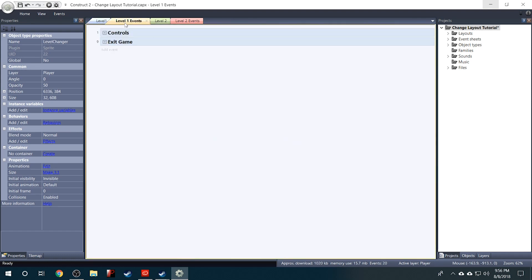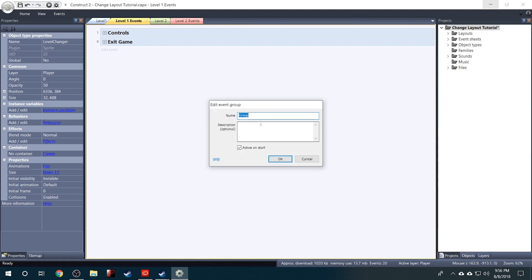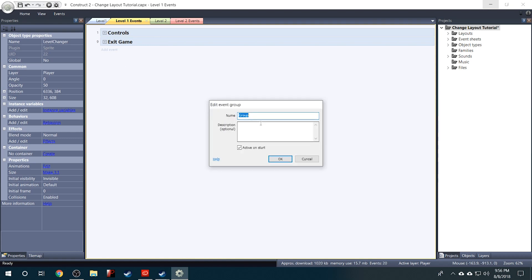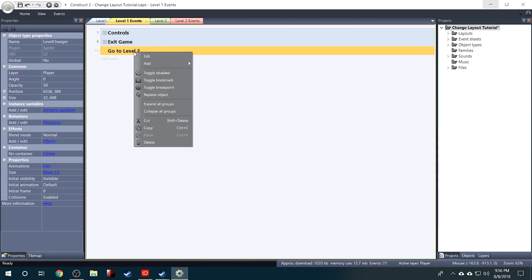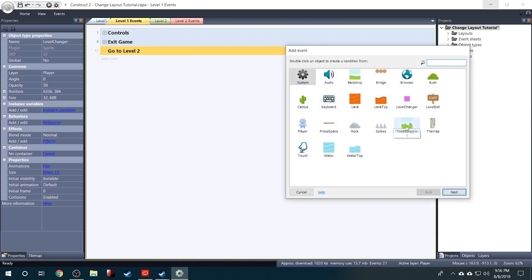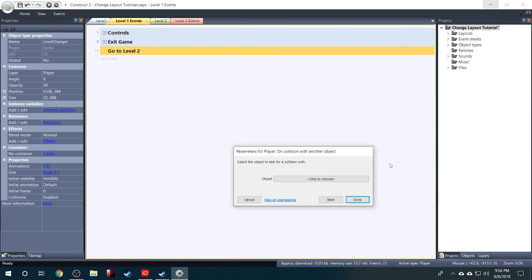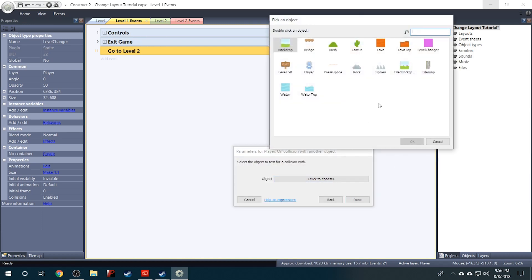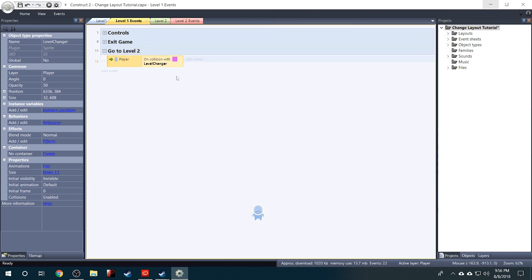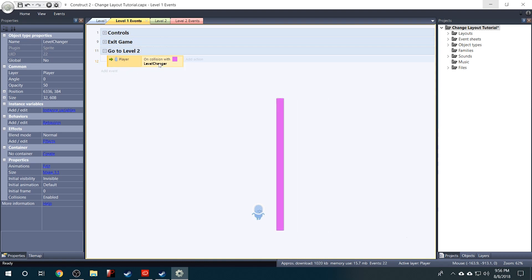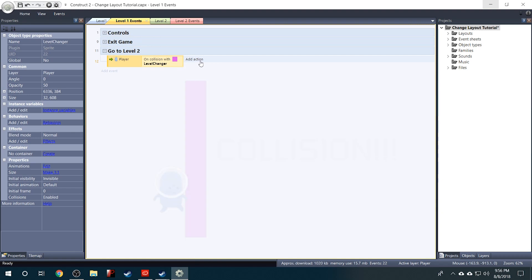So we'll go into our level 1 events and we'll right click and add a group. And we'll call the group GoToLevel2. And then we'll right click that and go to Add Sub Event. And we'll say player on collision with another object. And then it's going to ask us which object. And we want the level changer. So we'll click Done.